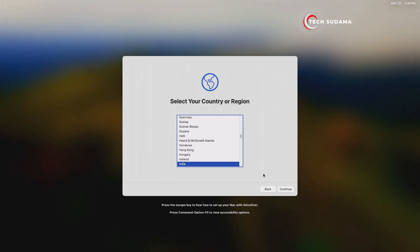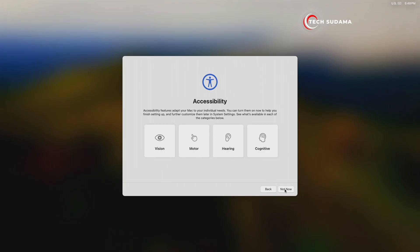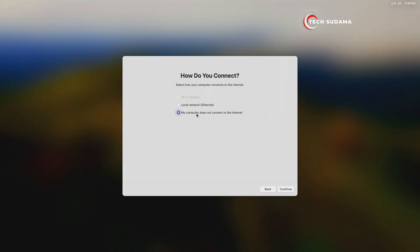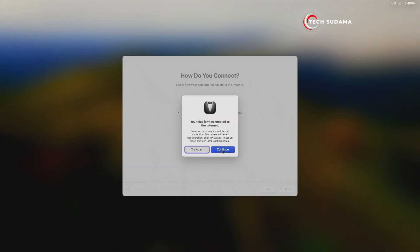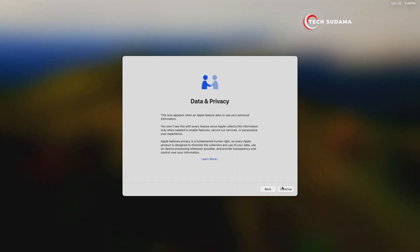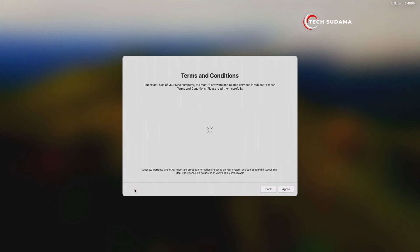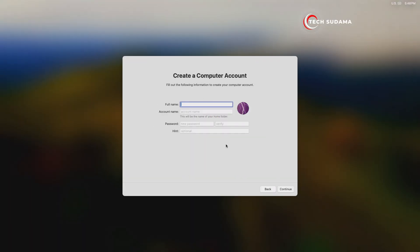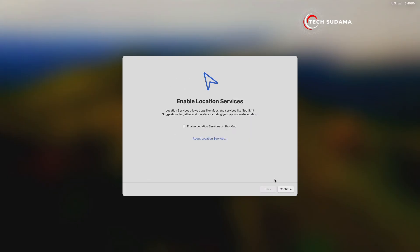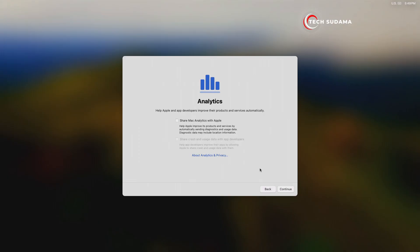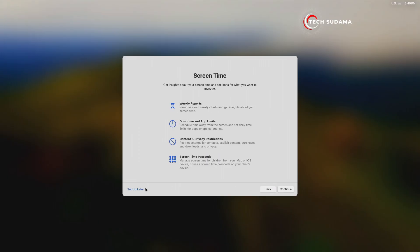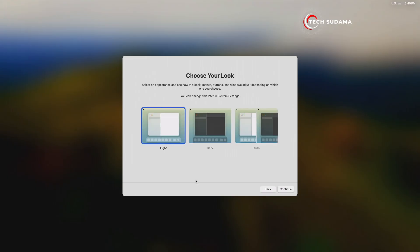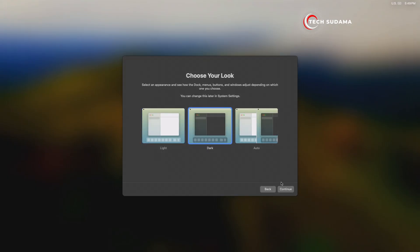Now select your country, click Continue, click Continue, click Not Now, select 'My computer doesn't connect to internet', click Continue, click Continue. Click Continue, click Not Now, click Agree, then click Agree again. Now set up your macOS name, click Continue, check another location, click Continue.